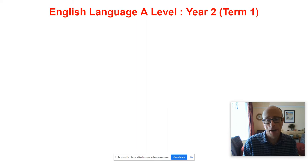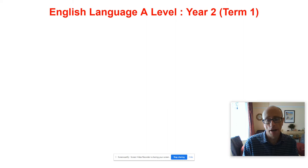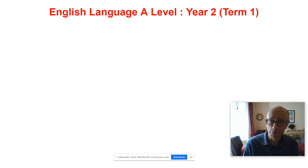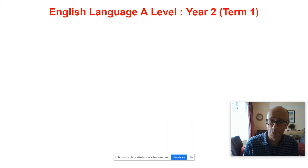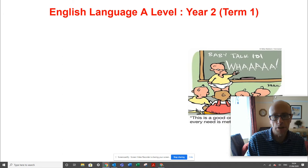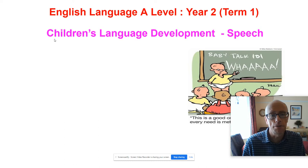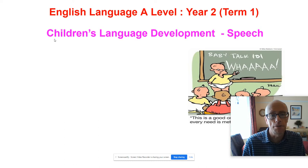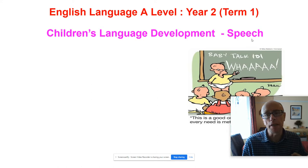I would advise you to pause the video and throw down on a piece of paper what you think there is yet to do on the course. When we come back on August the 17th, which is like two and a half weeks before the schools go back, we will get stuck straight away into good old CLD — children's language development — and it's the speech aspect of CLD that we will be looking at.